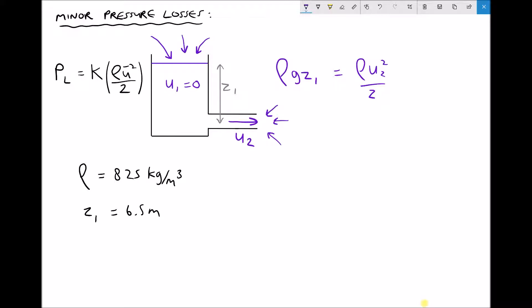We also need to account for pressure losses. Recall that pressure losses are applied to the right-hand side of Bernoulli's equation. Since we're only accounting for pipe inlet losses, we replace pressure loss with the formula k·ρ·ū²/2, giving us the term k·ρ·ū²/2 on the right-hand side.